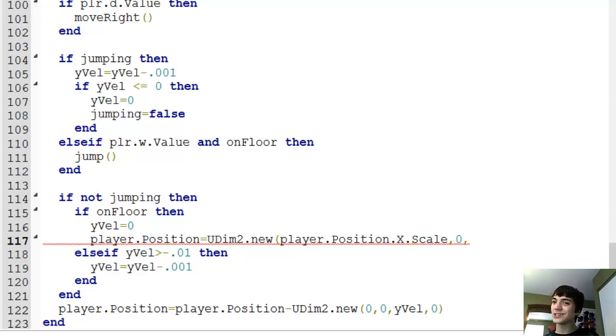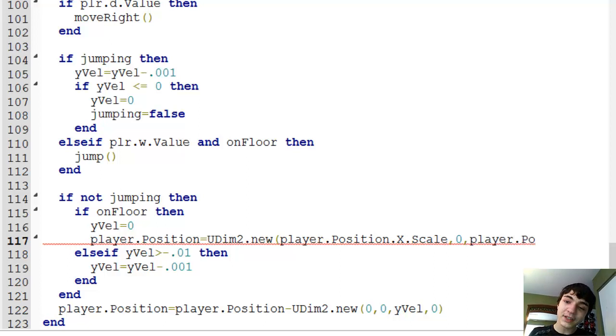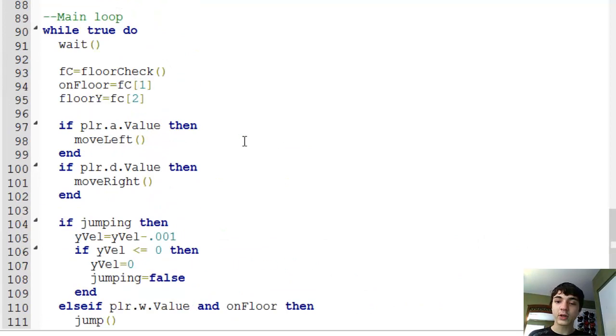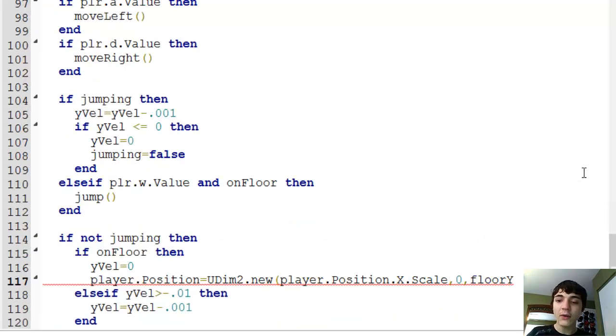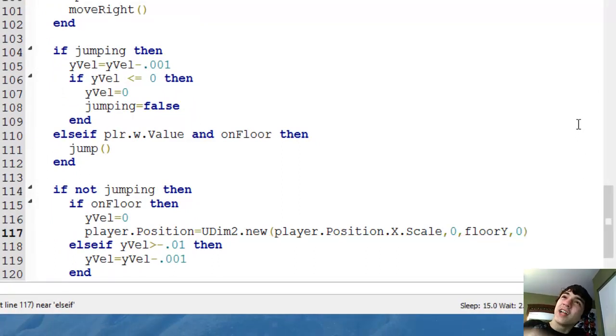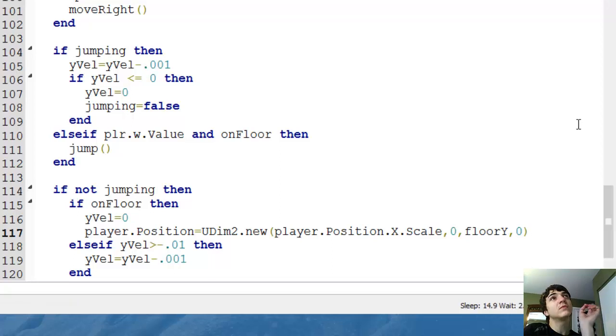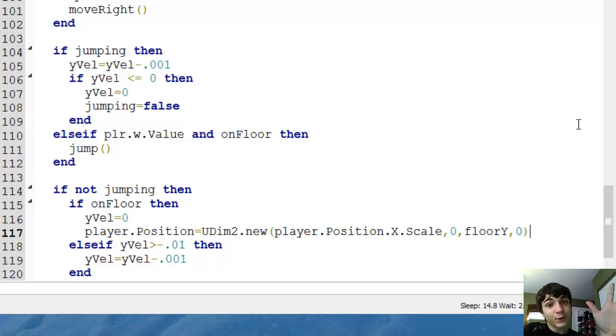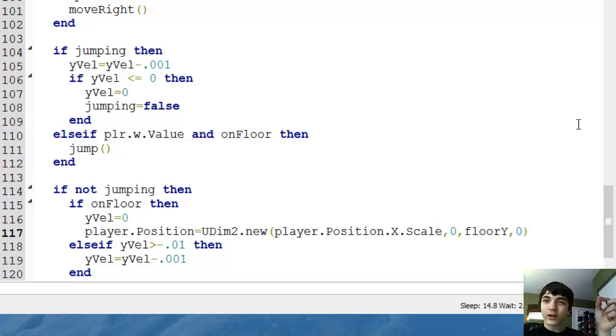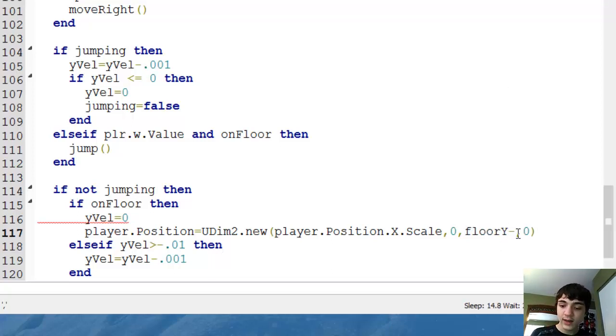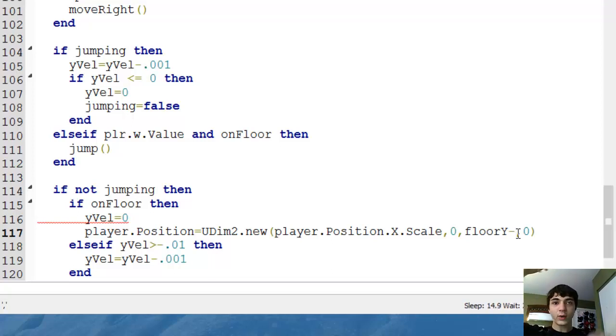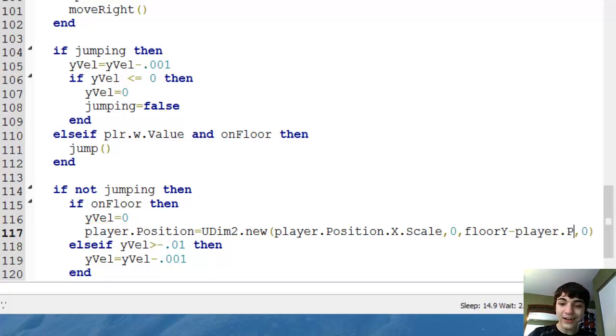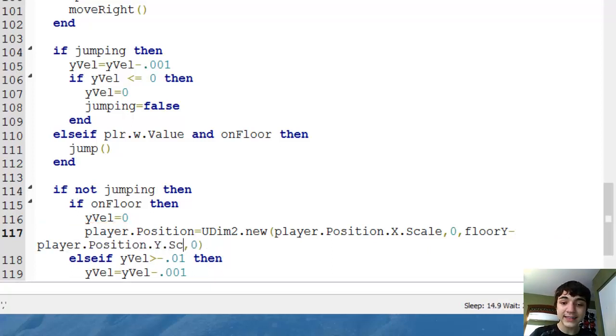We named it floor Y, remember? So we're going to floor Y, which is the Y of the floor, the top part of the floor. And we could do zero and then end it, but then the player's top part would be the same as the Y, the floor's top part. Well how do we fix that? How can we make the player have his bot? This is going to sound weird. Get ready. How can we make the player's bottom touch the floor but not go through it? Well, that's easy. All we got to do is add or subtract the player's height and that's going to make his top part literally his height away from the top of the floor. So floor Y minus, move my cursor again, player dot position dot Y dot scale and that's going to move him up to where he needs to be.